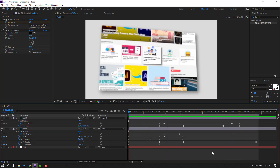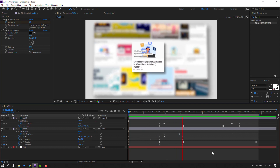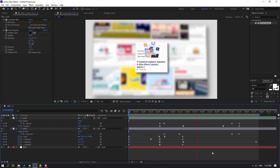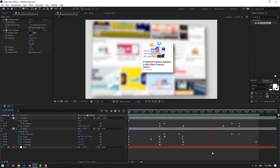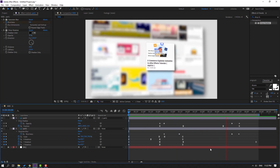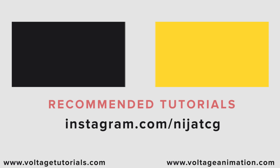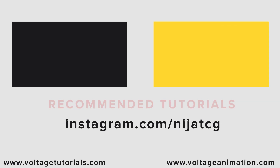Thank you for watching my video. Don't forget to subscribe to the channel, like the video, and please follow me on Instagram. Thank you, see you next time. Bye bye.